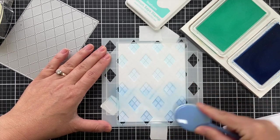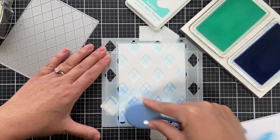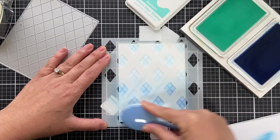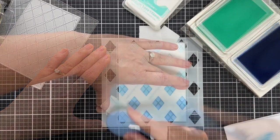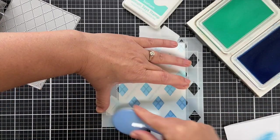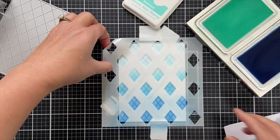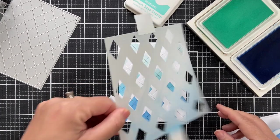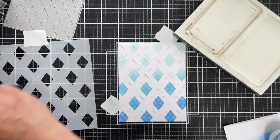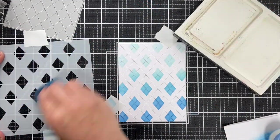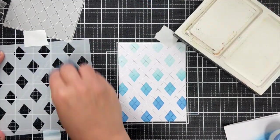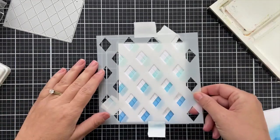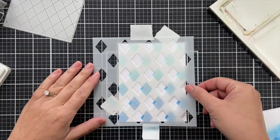I'm going to blend that into the sea foam and try to get a nice transition between the blue and the light aqua. Lift that off and then I'll make sure and clean the stencil. You could stop right there because I think that diamond design is beautiful.